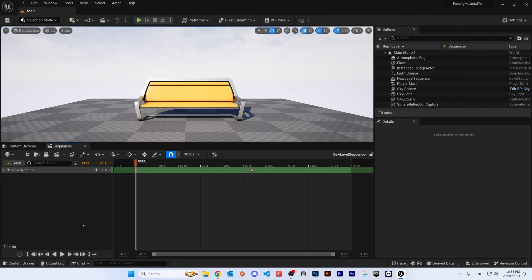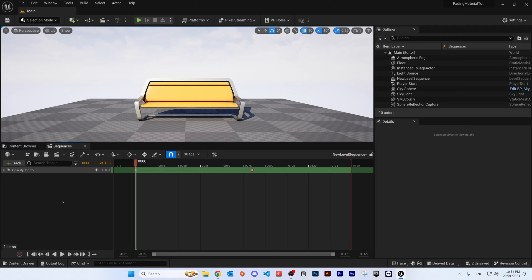What's up everyone. In today's tutorial I'll be showing you how to change the opacity of a material or object in the sequencer in Unreal Engine. I've just set up a very simple scene here for the demonstration of this material or this function, and we have a very simple sequencer setup.